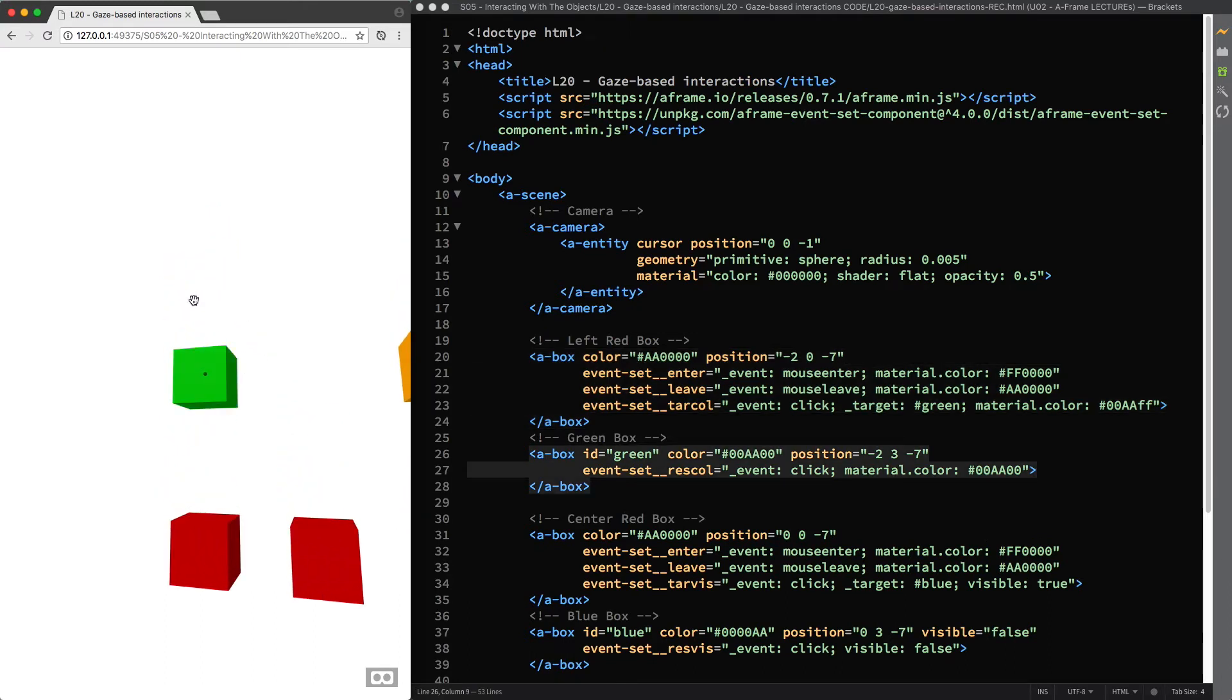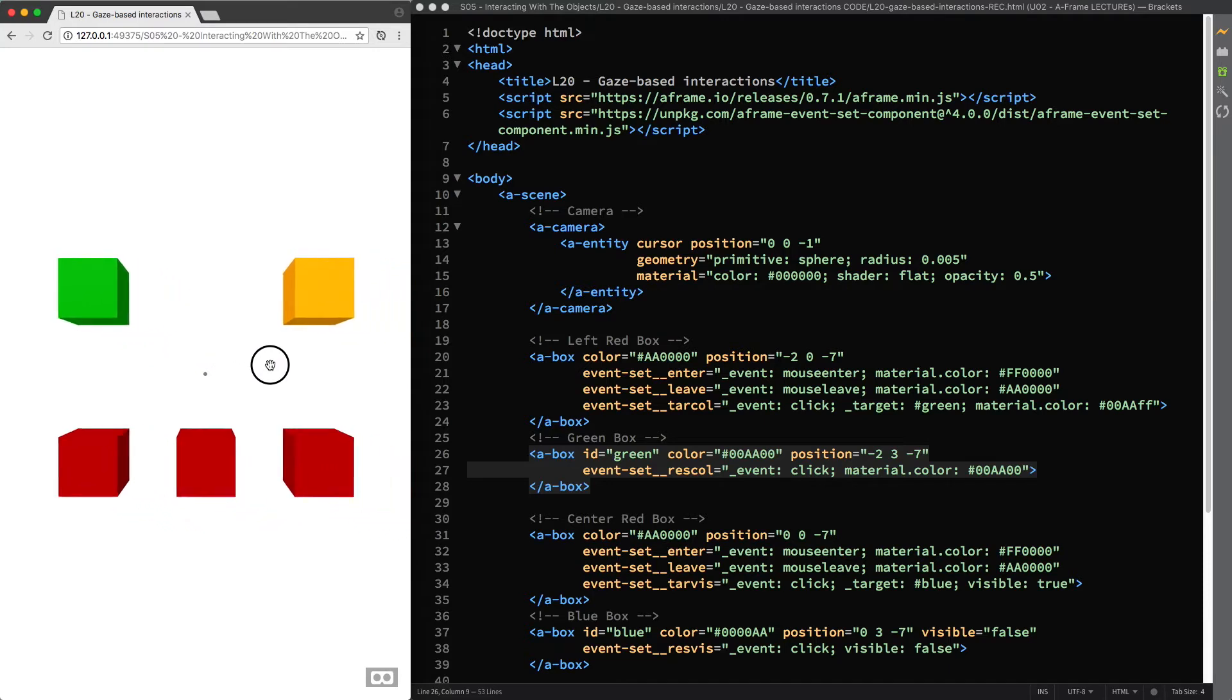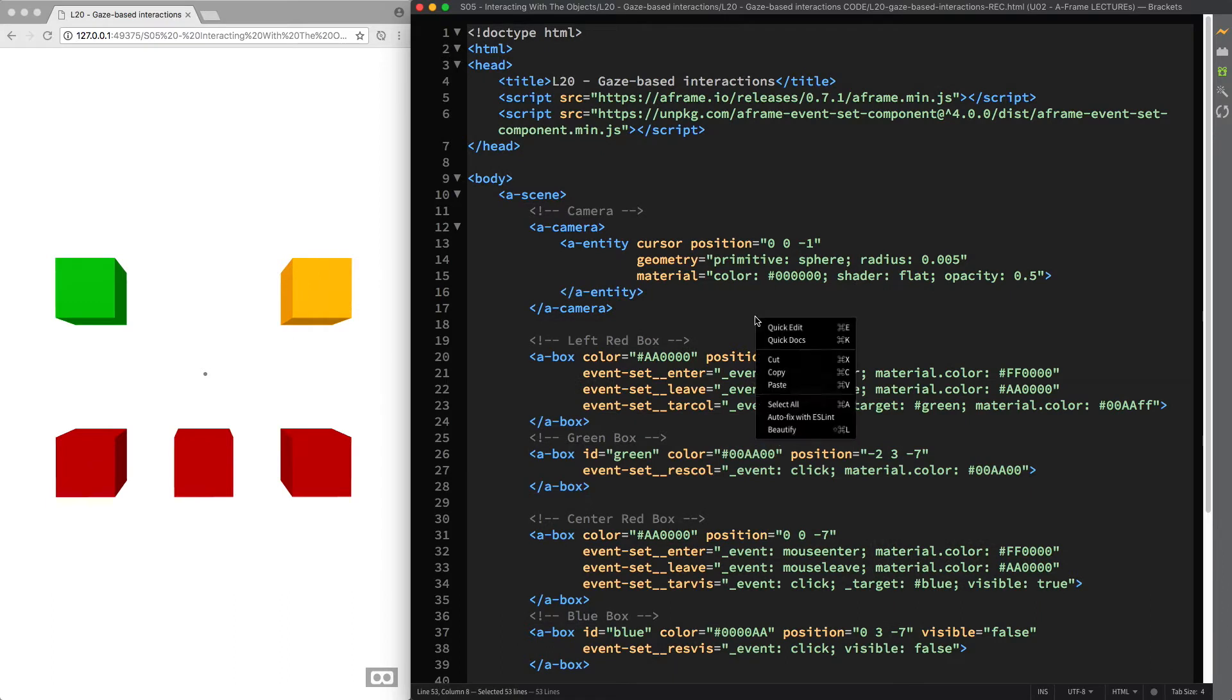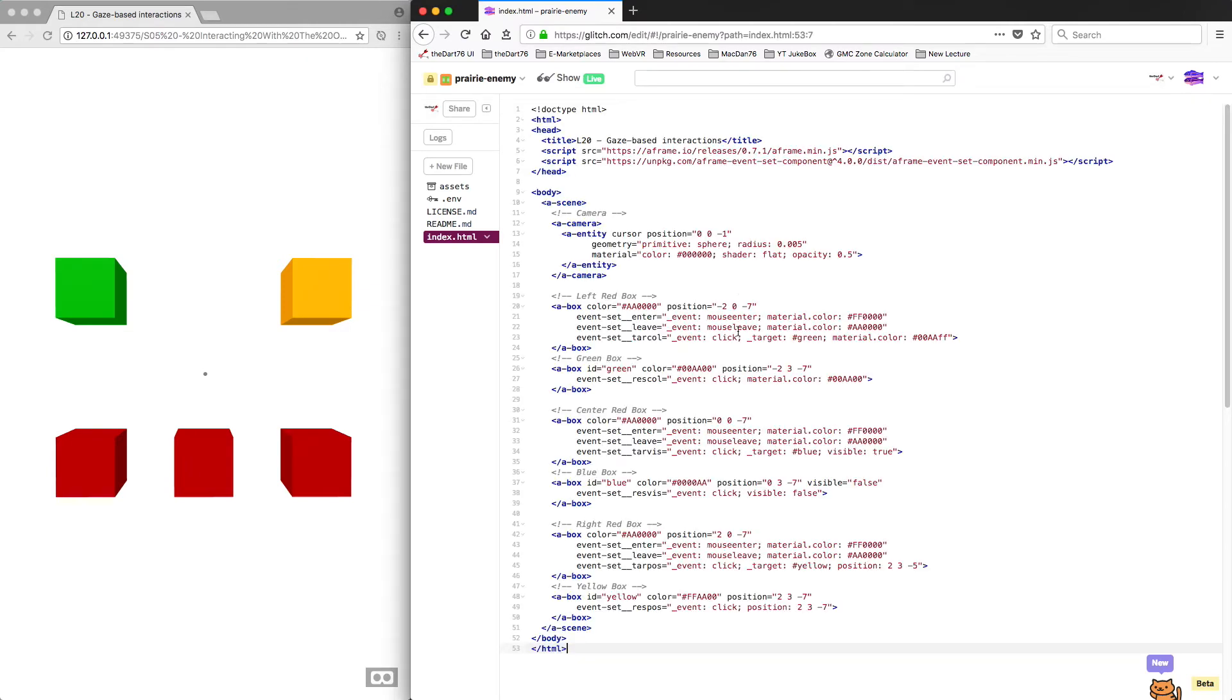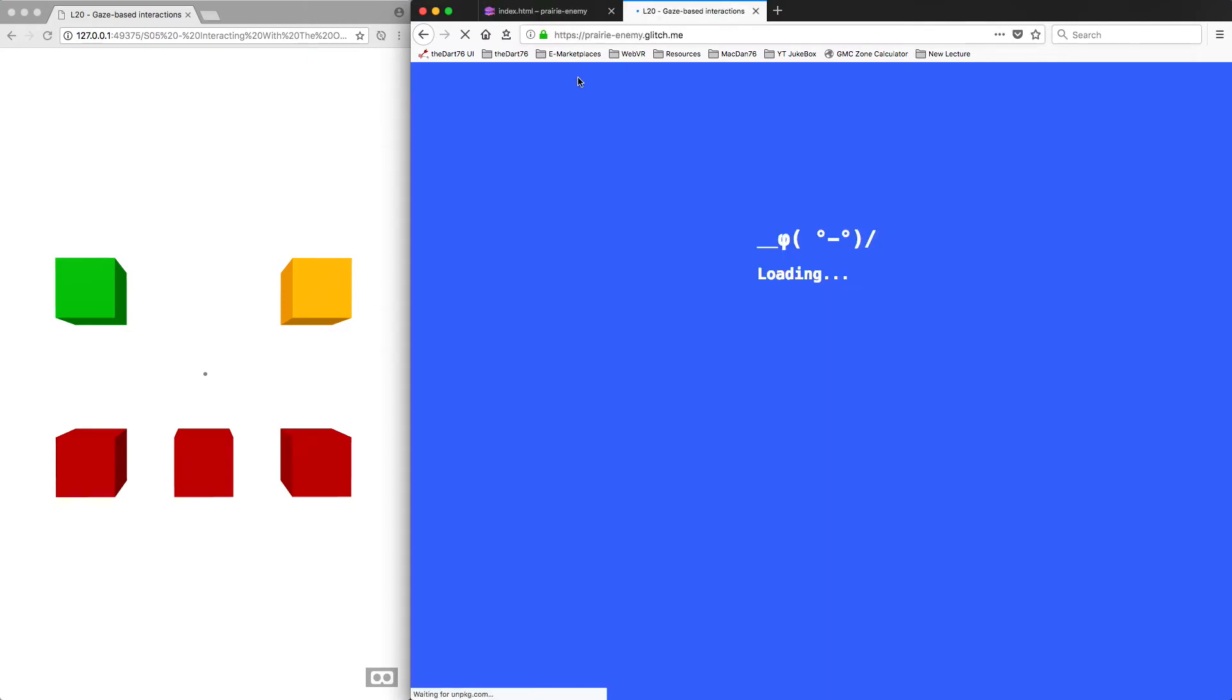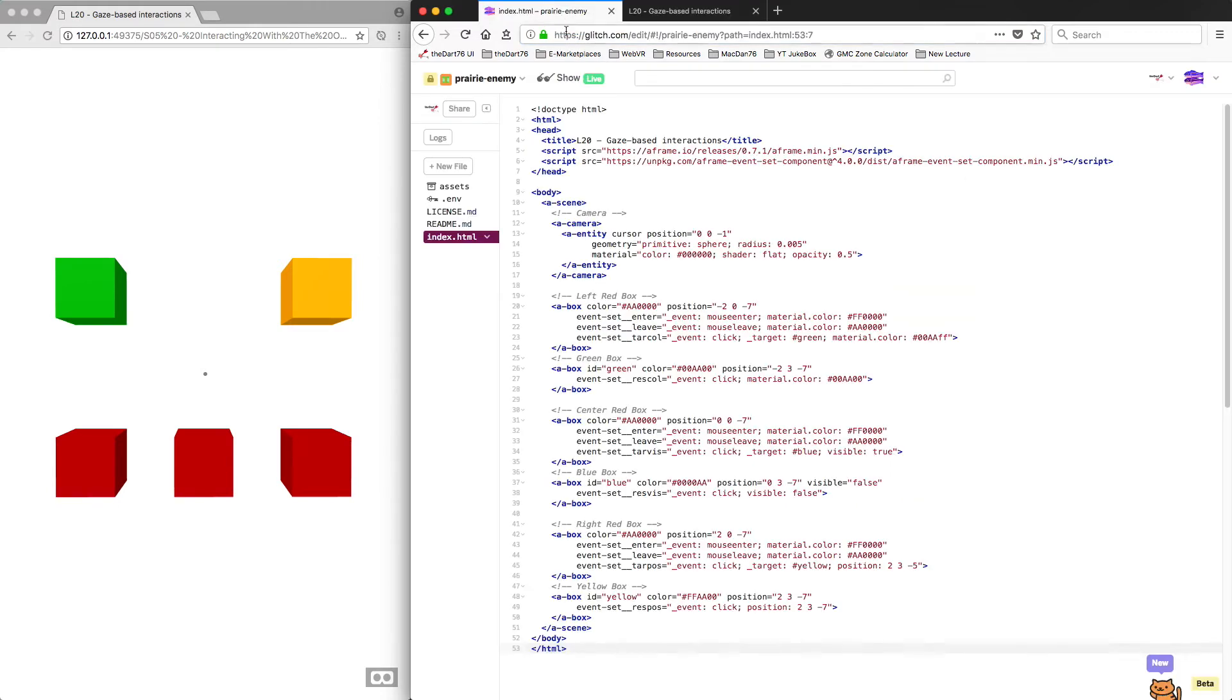The easiest and fastest way to test your A-Frame projects is to use glitch. So for example, if I copy this code and paste it to a new glitch project and then click on the show live button, I get the web link to my A-Frame scene that I can now visit at this URL address. Again, as you learned in lecture 18, bear in mind that if you'd like the sky to be white in VR mode as well, you need to create an A-Sky primitive in your scene.